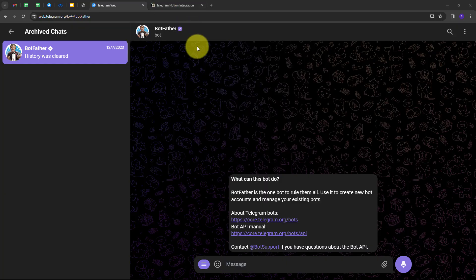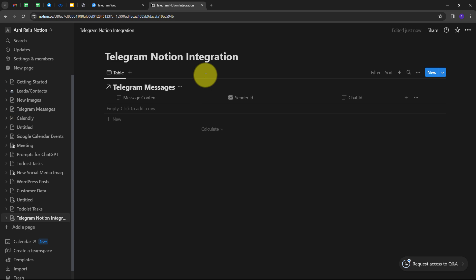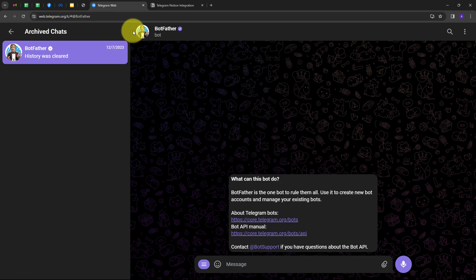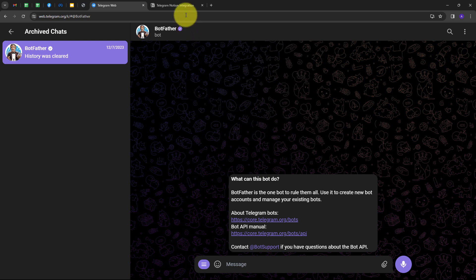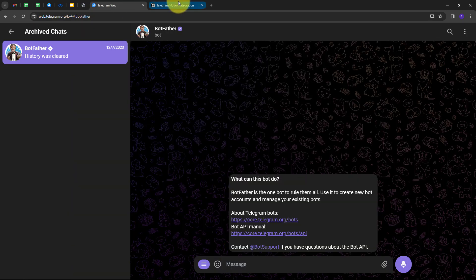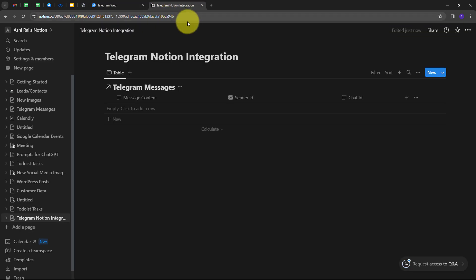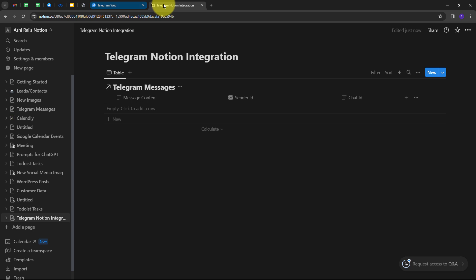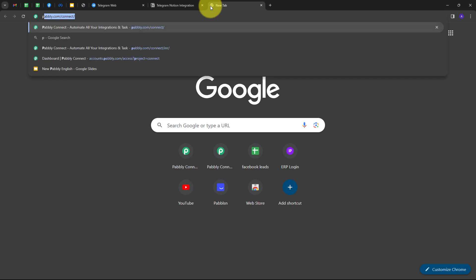We are going to see how we can add messages from Telegram to Notion. Whenever I get a new message in my Telegram channel, I want to automatically add that message to my Notion database with its details. I will create this Telegram-Notion integration without any coding or programming skills. For that, I'll open a new tab and search for pably.com.